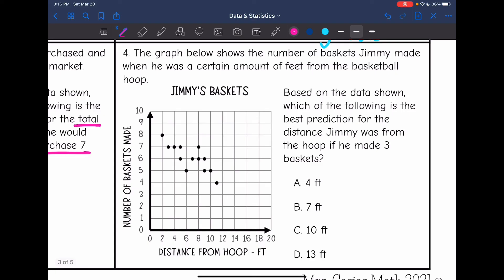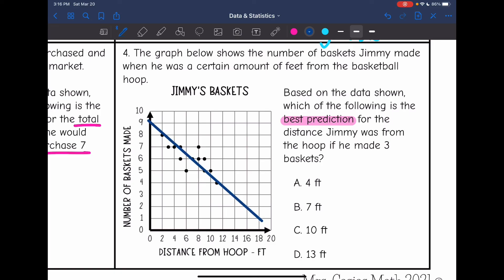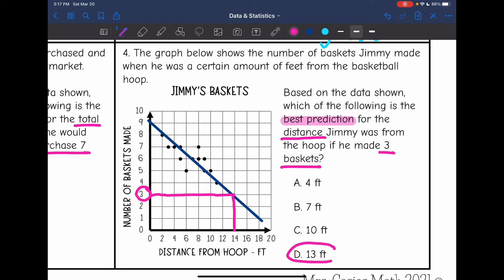Last one, number four. The graph shows the number of baskets Jimmy made from a certain distance from the basketball hoop. Which of the following is the best prediction for the distance Jimmy was from the hoop if he made three baskets? They didn't tell us to draw a trendline but they said make a prediction, so we do that and extend the trendline so we can predict with it. They gave us three baskets on the y-axis. Looking over to the x-axis, it's really close to 14, a little bit below — so I'm going to go with 13. That's the best guess.